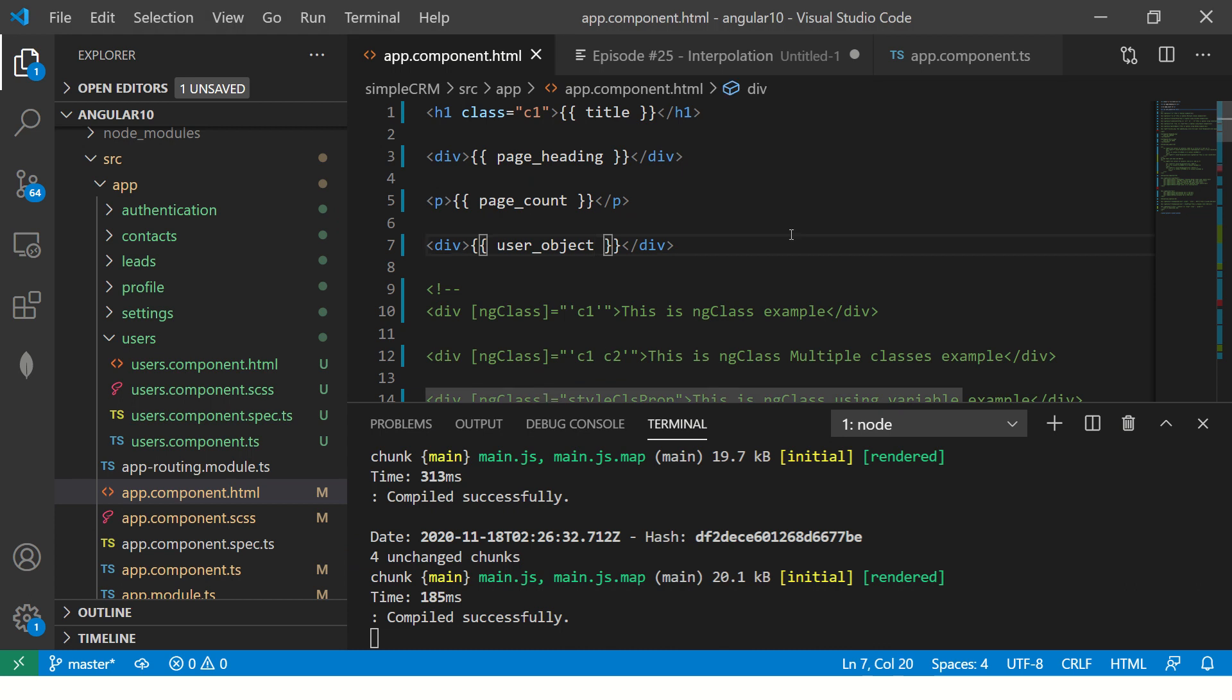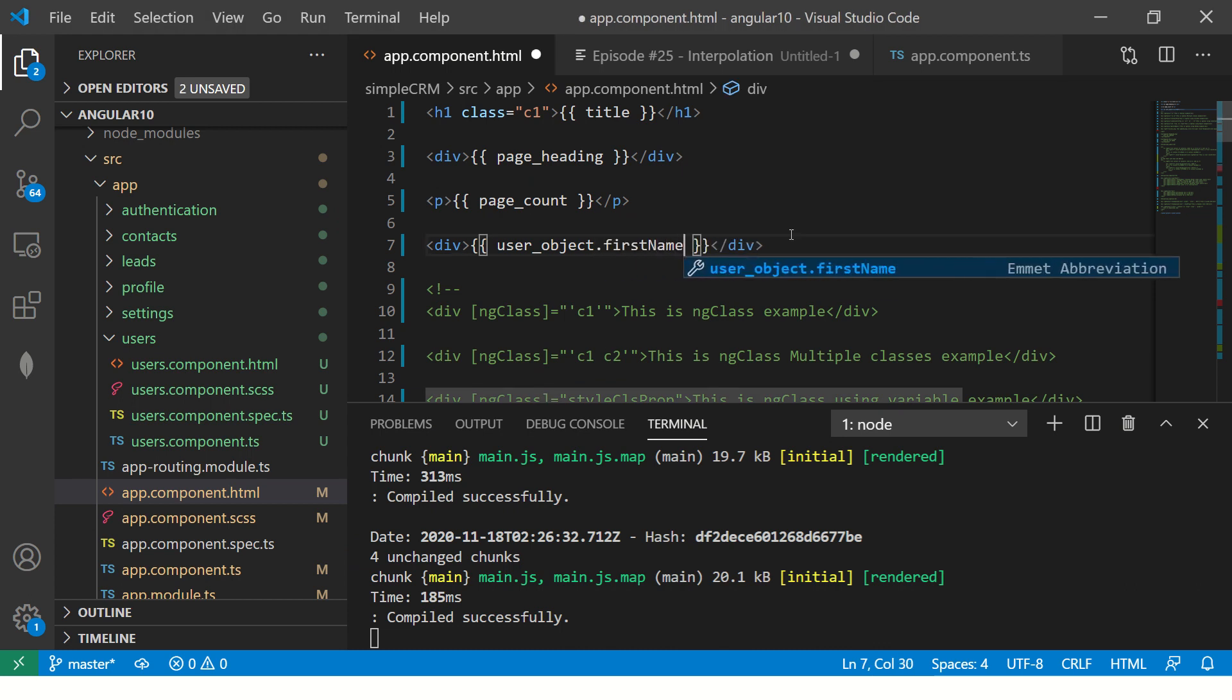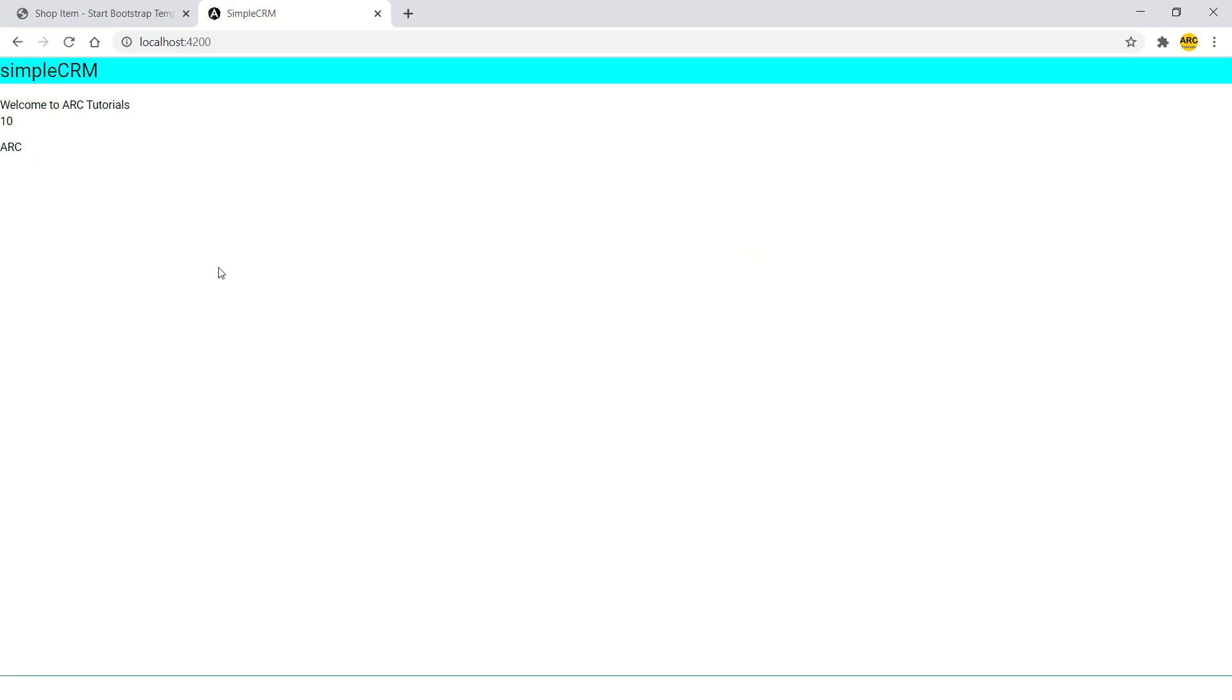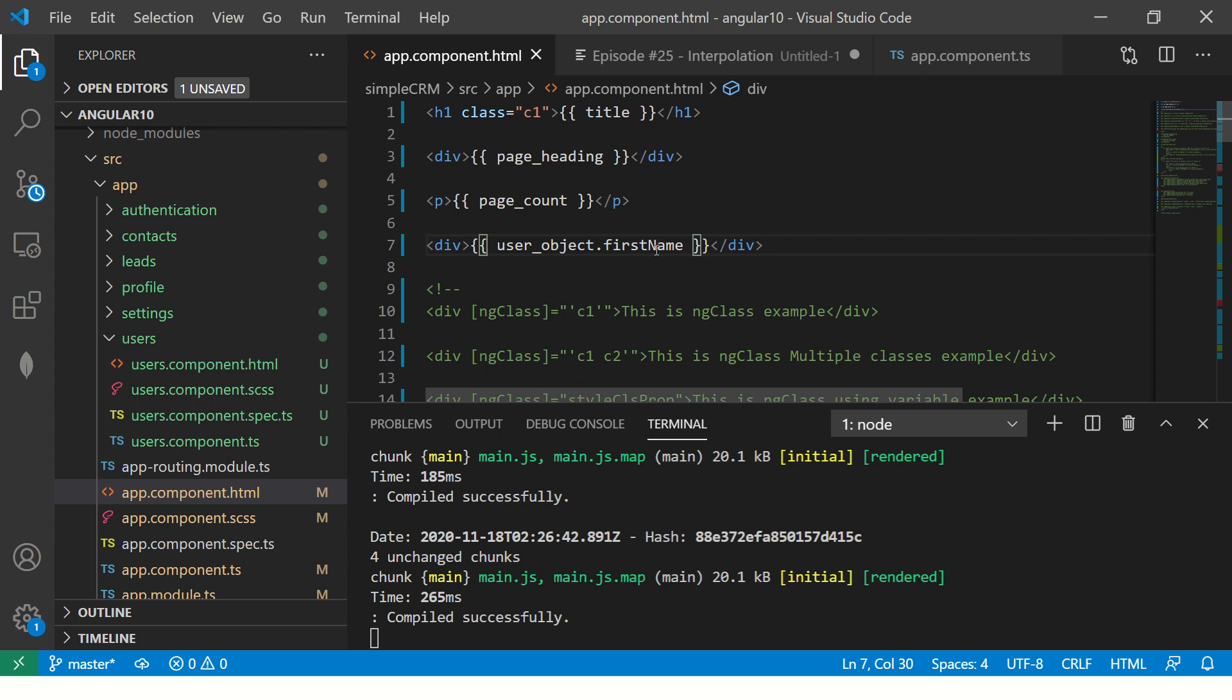So now it says object. So now you will say object dot key. Now it says arc. But if I want to print both, then.